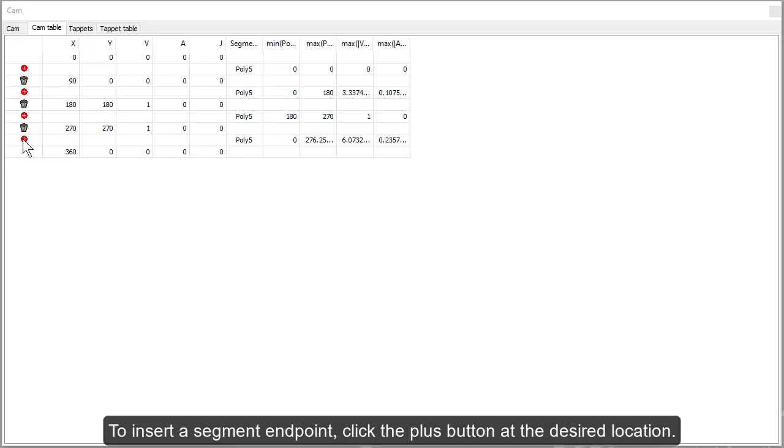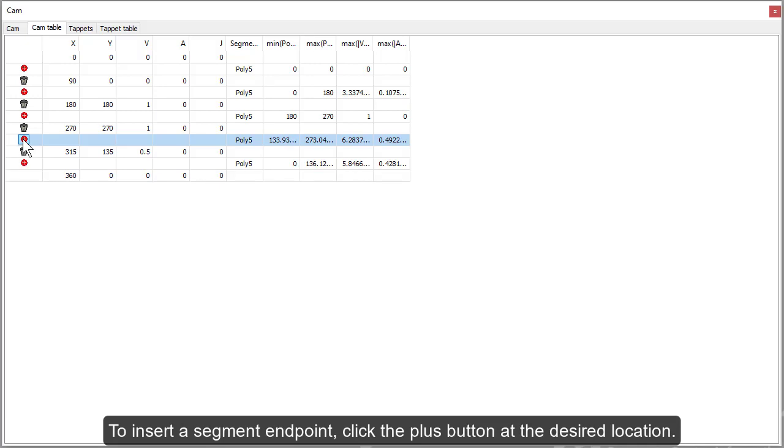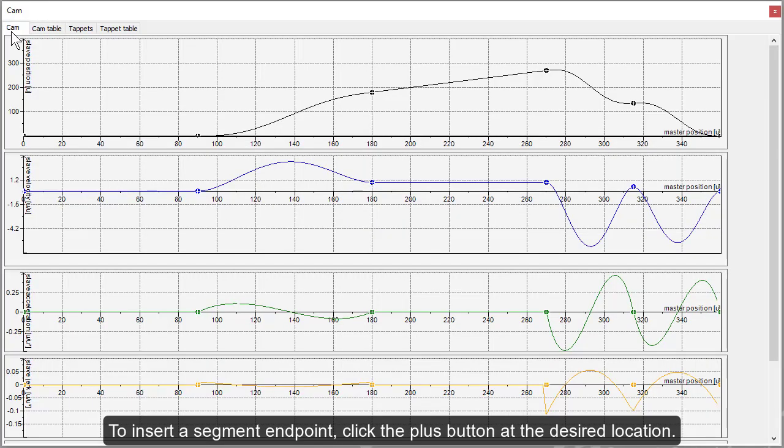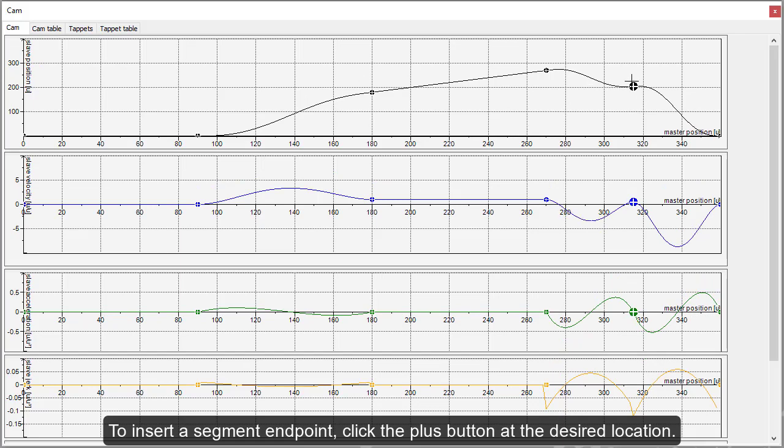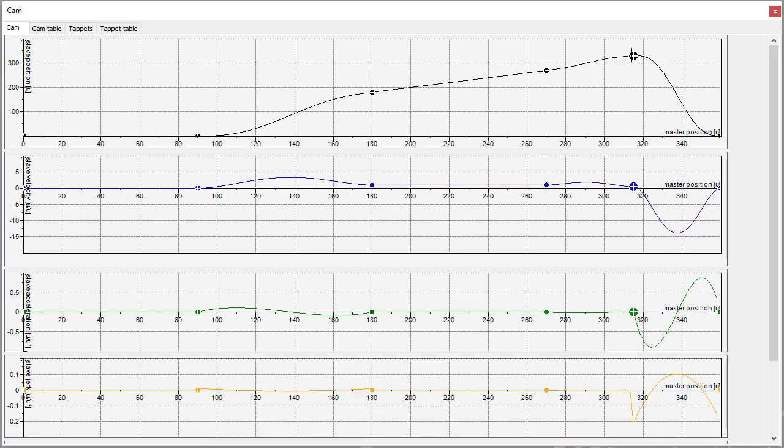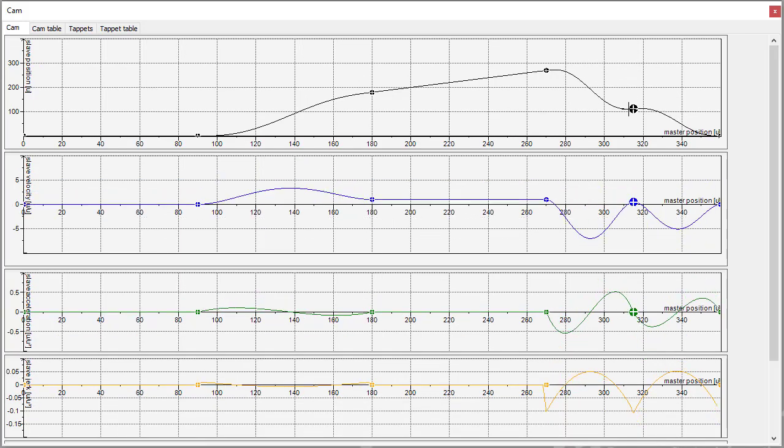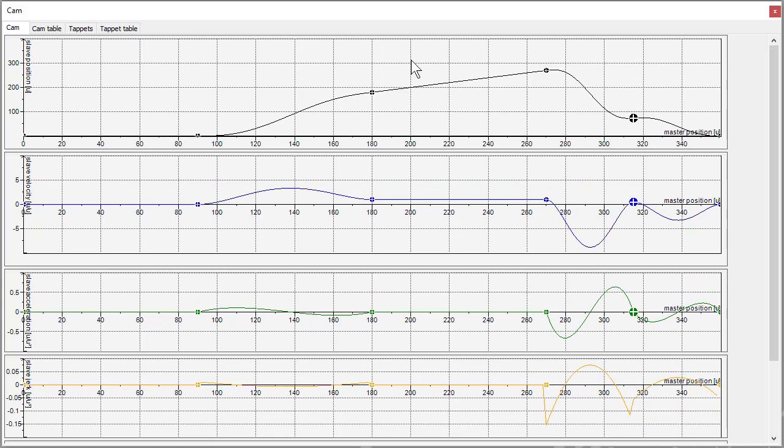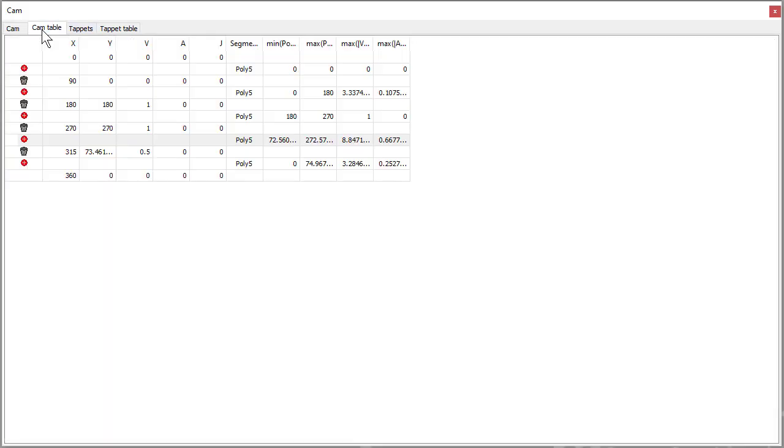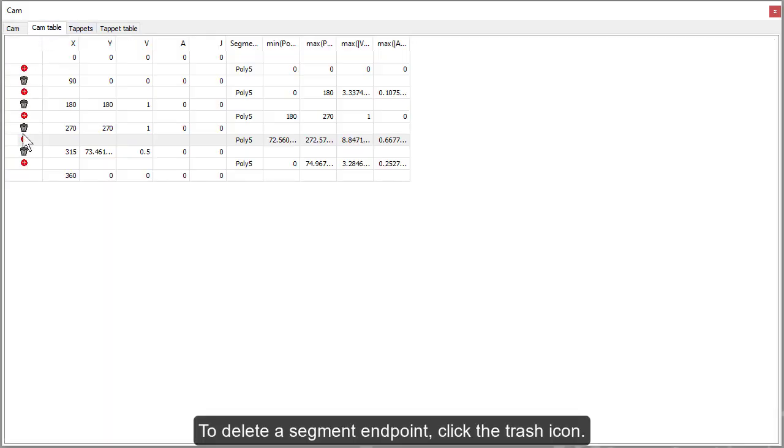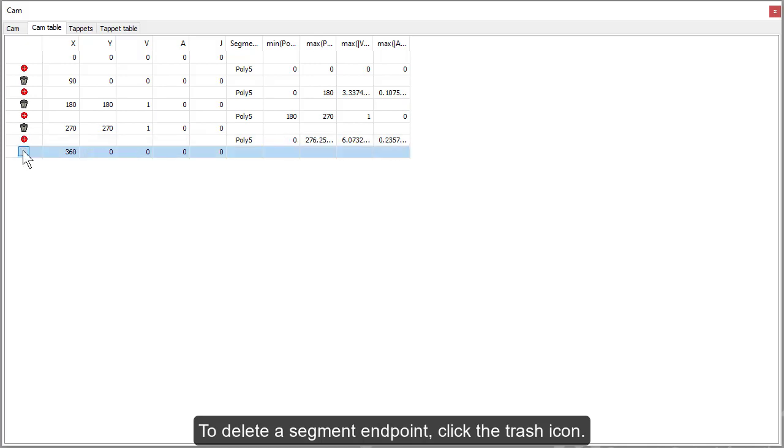To insert a segment endpoint, click the plus button at the desired location. To delete a segment endpoint, click the trash icon.